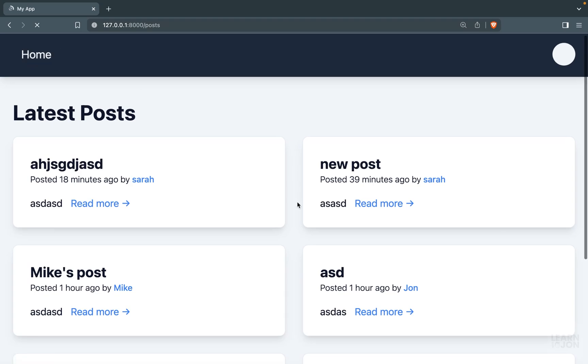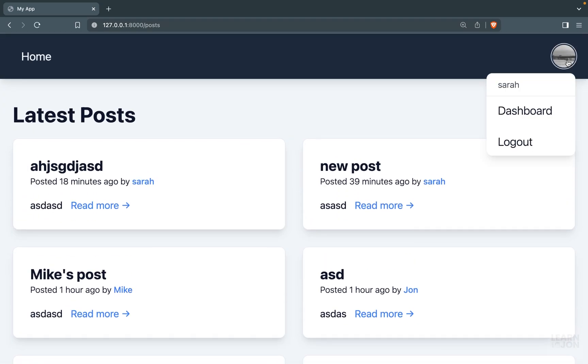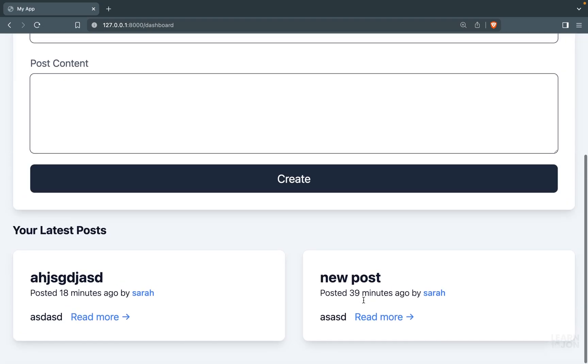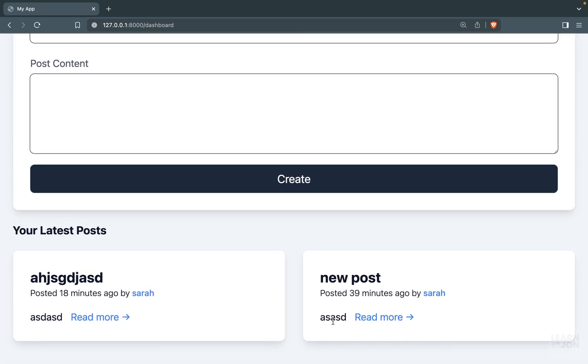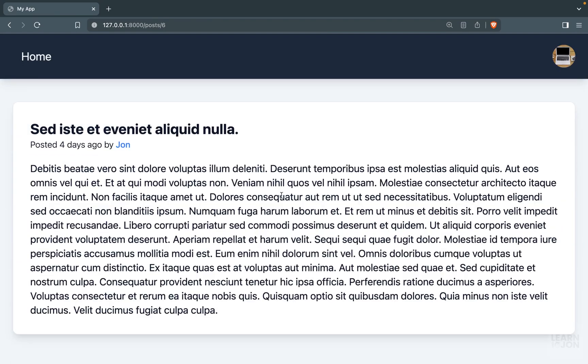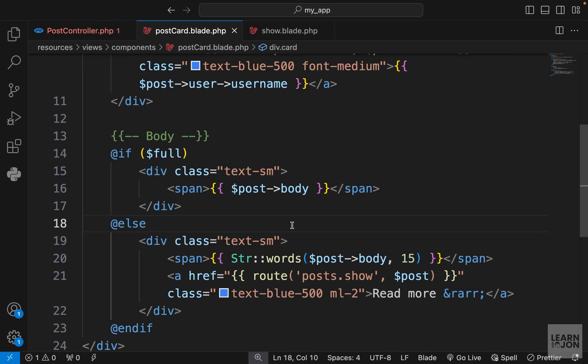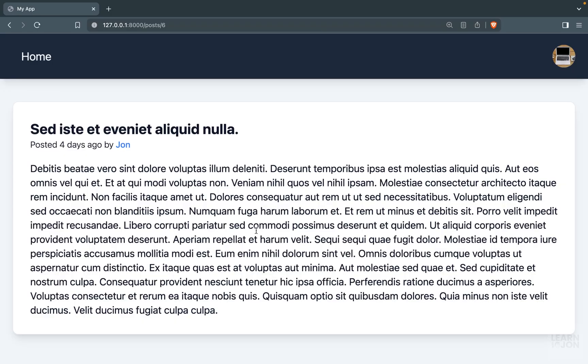Again, in our home page and in the dashboard, the users would get the limited version of their post body. But if we go to that post's page, we get the full text just by providing this attribute. That was how we can show individual pages for posts. Next we want to cover the delete functionality.